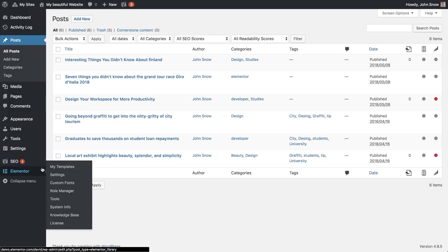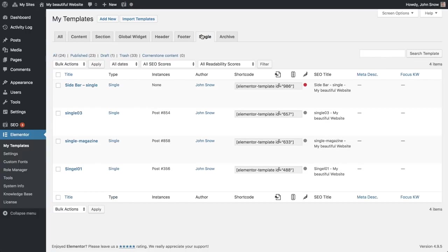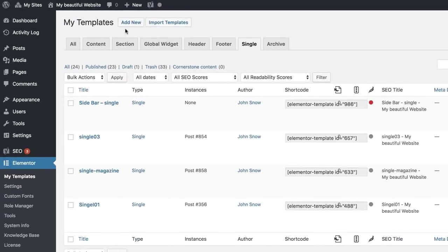Go to Elementor, My Templates, and choose Single. Just click Add New if you don't already have a template.